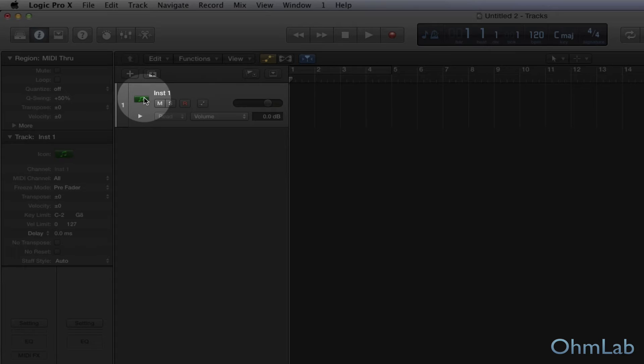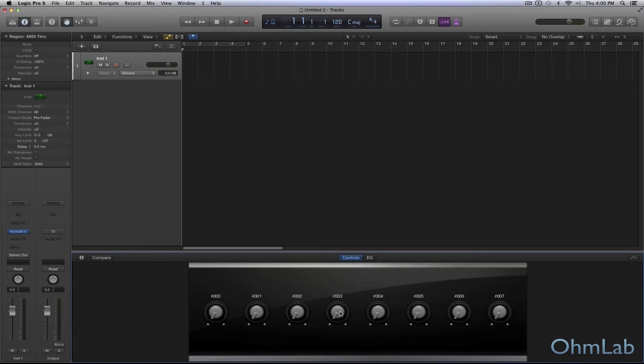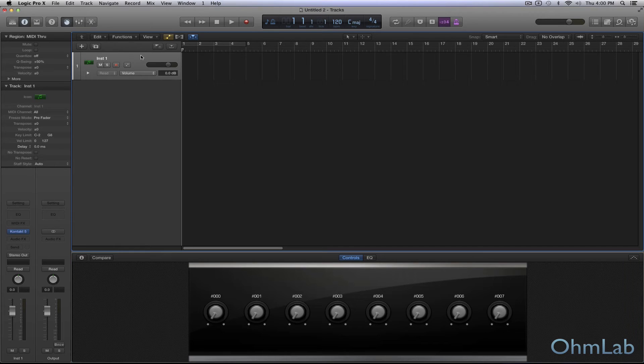And you can access those smart controls. You just double click on the icon of your instrument and there you go. Here's these eight knobs. Of course, there's nothing assigned to them right now. So we'll just kind of deal with that as it comes up. So let's jump back into Kontakt.